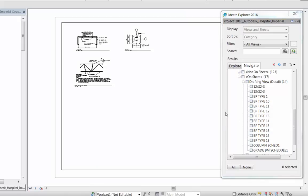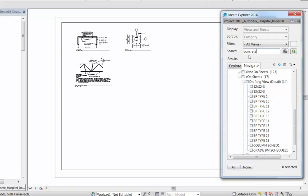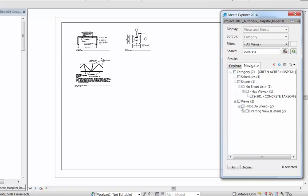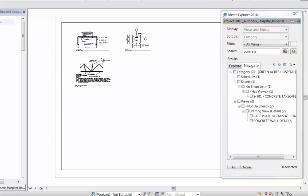For example, if you wanted to find elements that relate to concrete, you can add this in the search box and instantly see only those schedules, sheets, and views that relate to the word concrete. There's no need to alter the project browser and risk negatively impacting the rest of the team while you do your work.